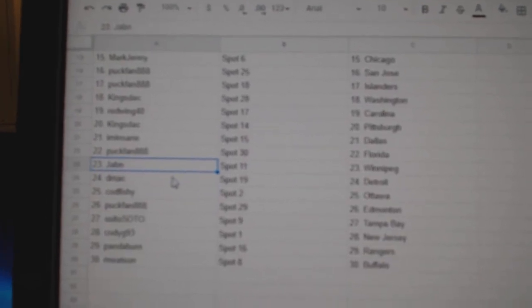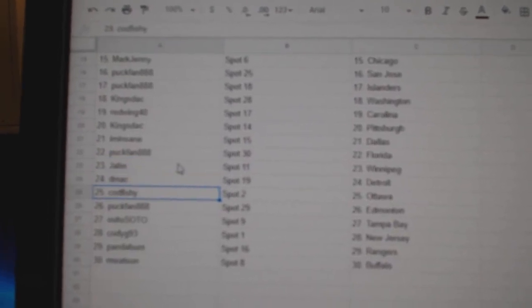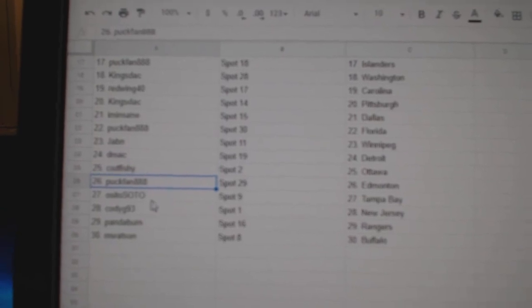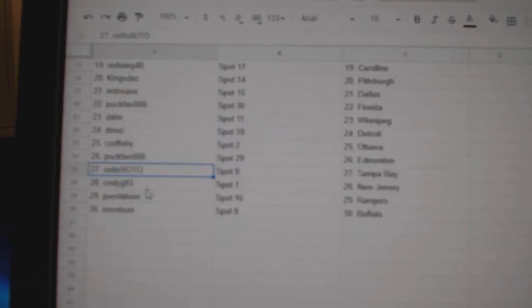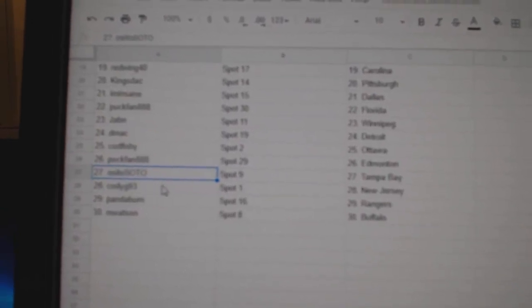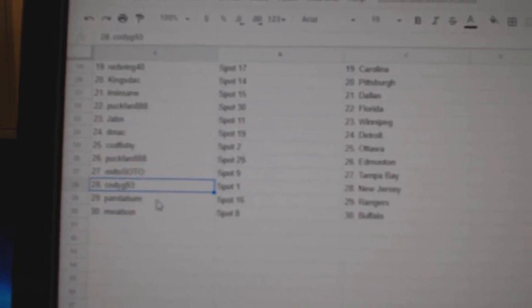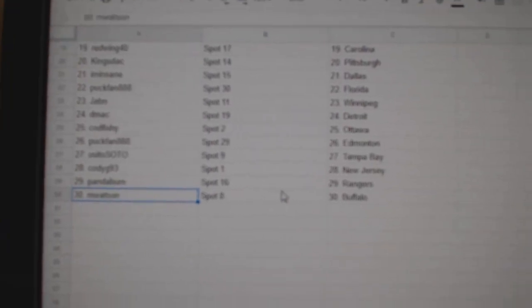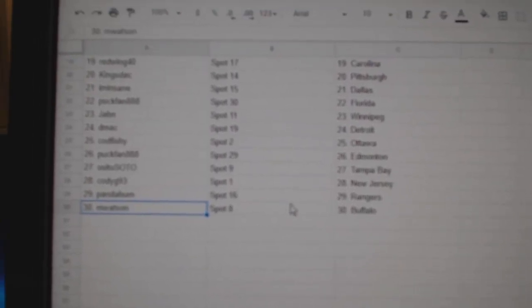Jab and Winnipeg. DMACC Detroit. Codfishy Ottawa. Puck fan Ed Money. OSI's got Tampa. Cody's got New Jersey. Panda Rangers. And Watson Buffalo. I'll send you some of those things.